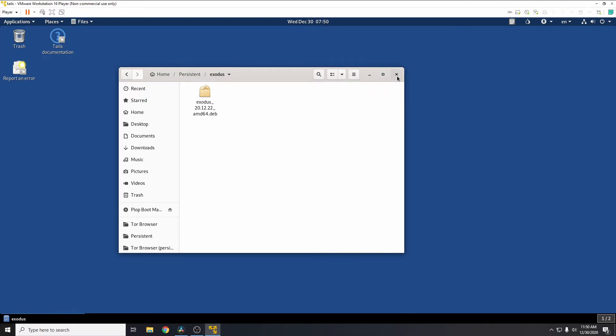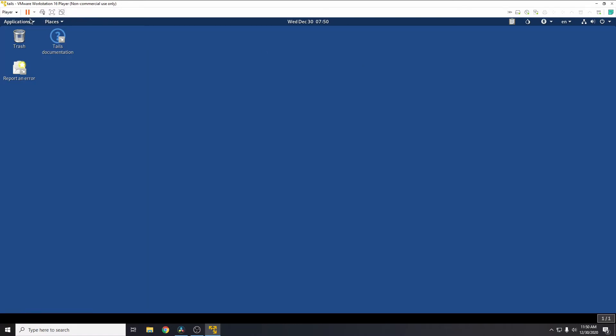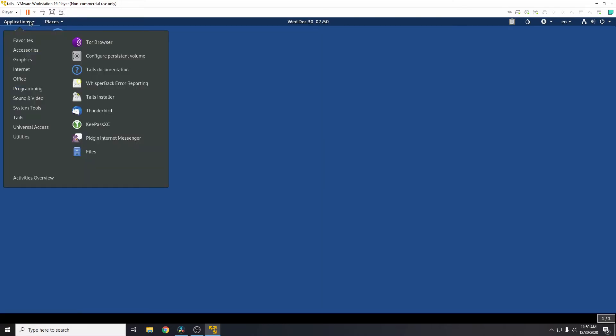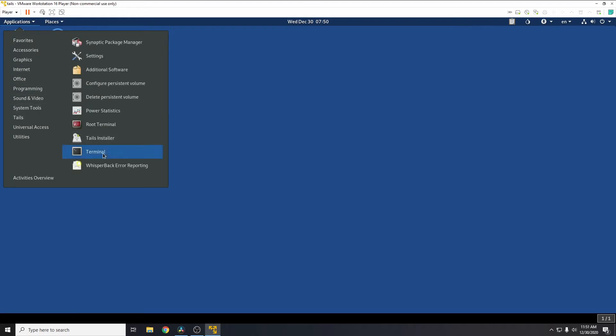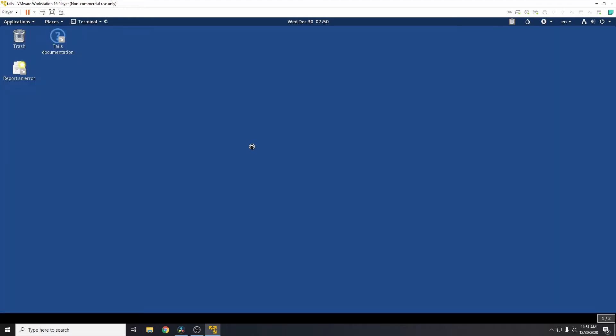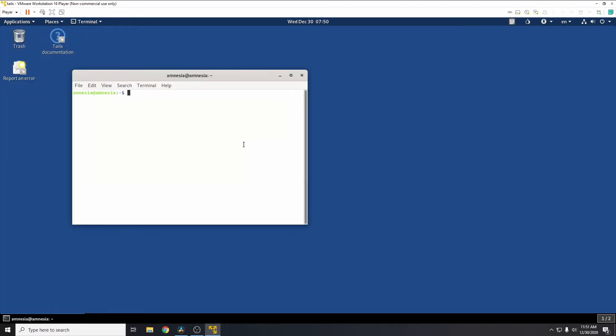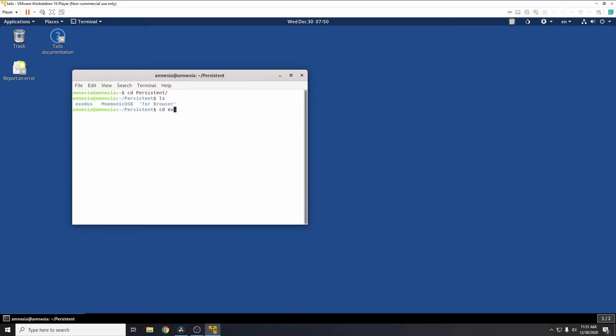From this Tor browser into persistent, I've created a folder called Exodus and we'll just place the file here, so that means we'll get access to it every time we reload Tails. So once we've done that, we've got applications, system tools, terminal. We need to cd, just change directory, into the persistent and then cd into Exodus.